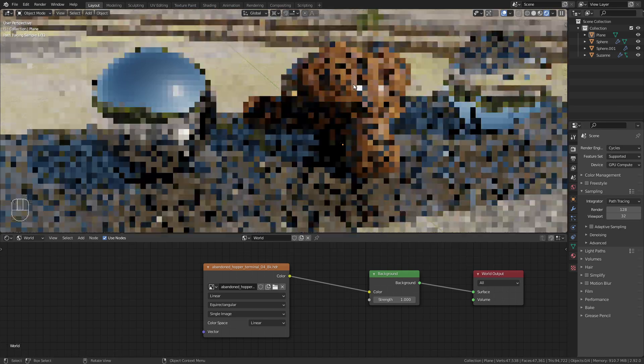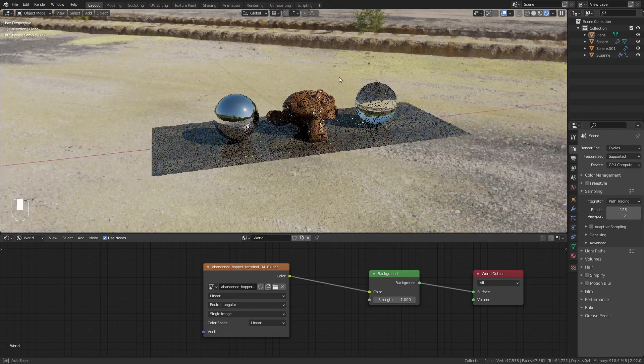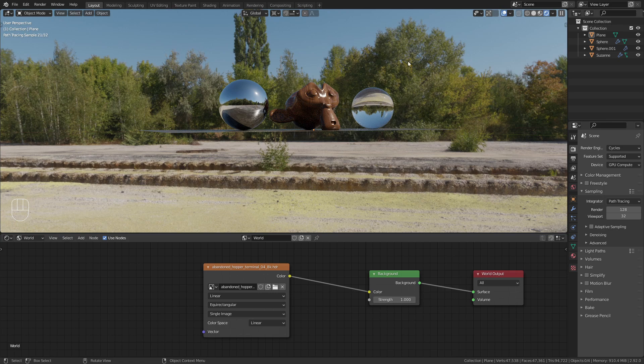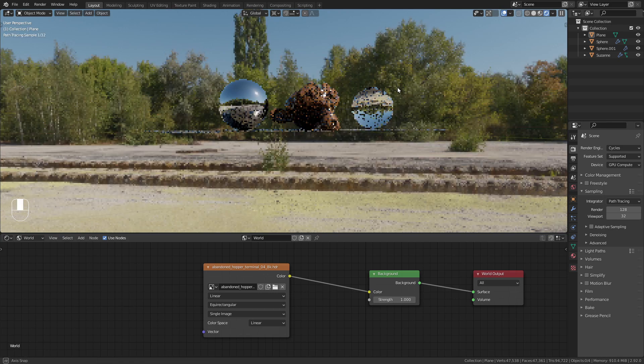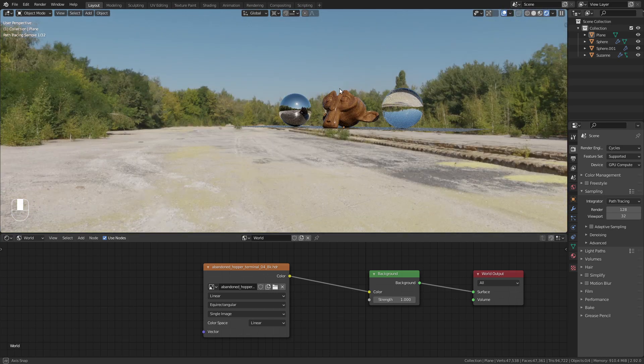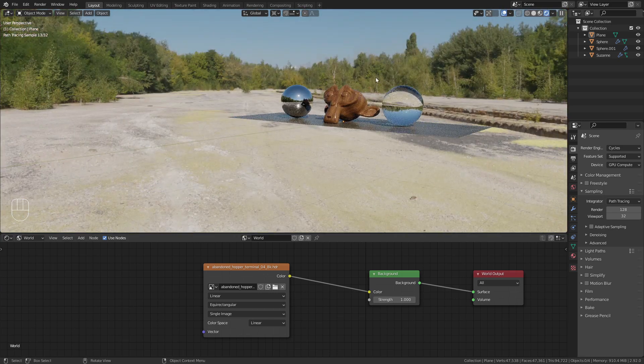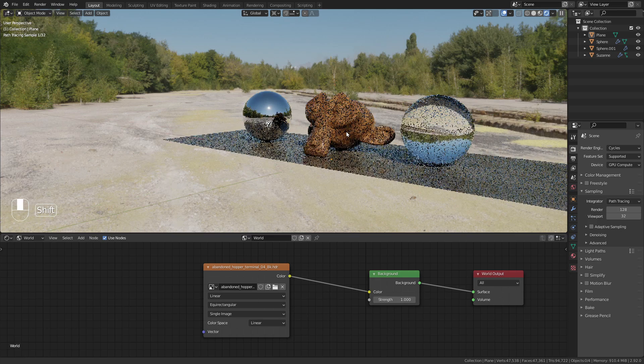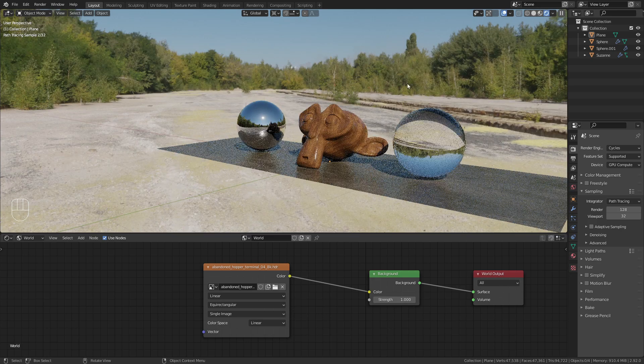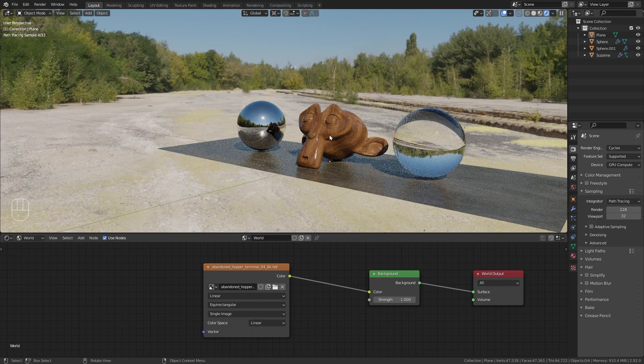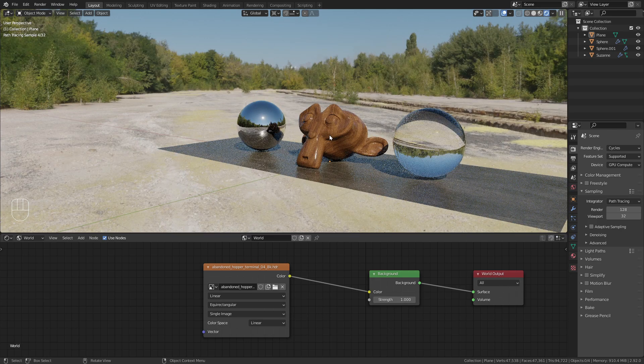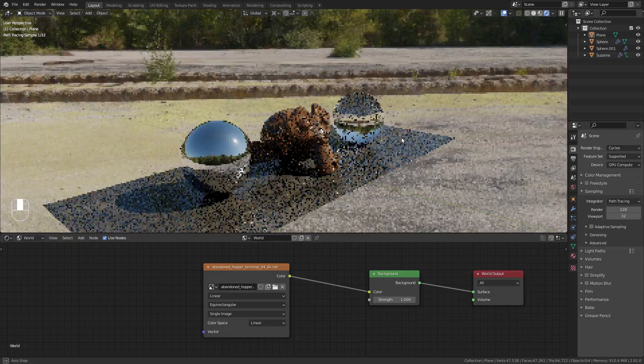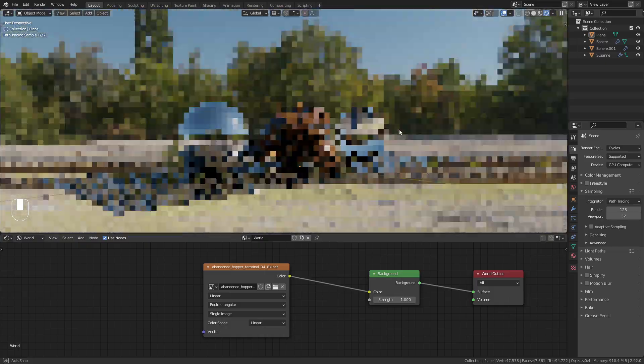But the advantage that we have now is that we have a really sharp background with 8k resolution and we don't have any pixelation anymore. So even if the HDRI is visible in the background, we could use this.